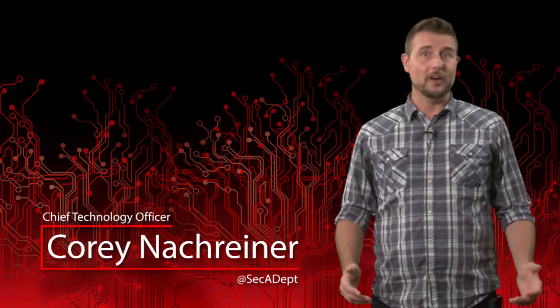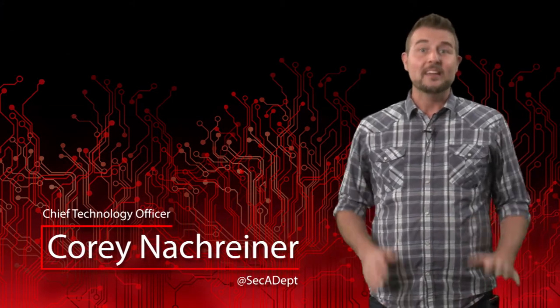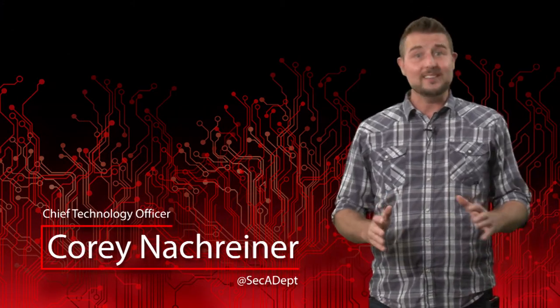Welcome to WatchGuard's Daily Security Byte. I'm Cory Knottgreiner. Today's story is a DNA computer exploit.